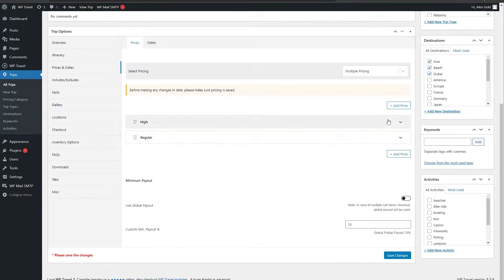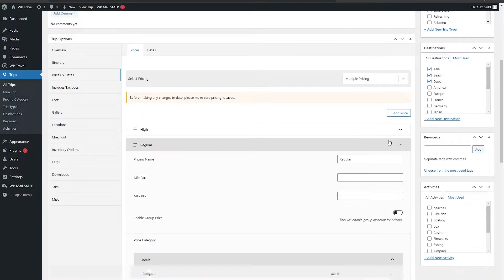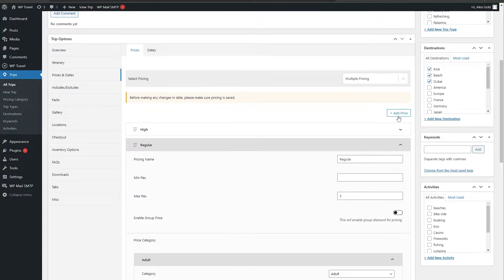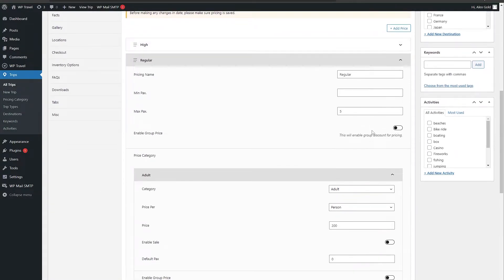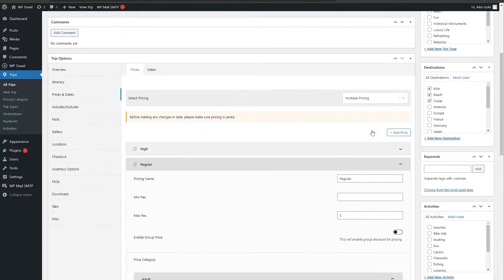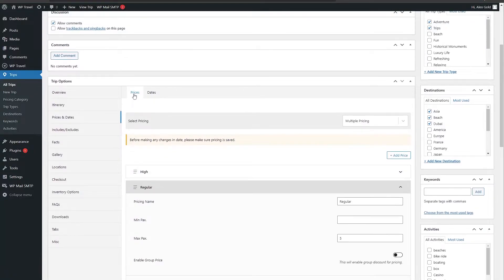Here, as you can see, I have added two prices: high and regular. In case your price isn't added, you can click on this add price option and just create a new pricing. Once you're done in front of prices tab,